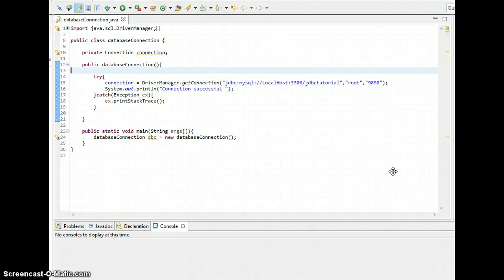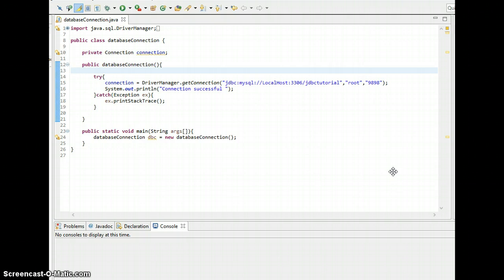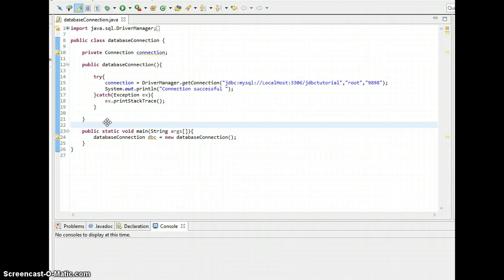What is up guys, this is Arshad Samir. Welcome to the fifth Java JDBC tutorial. In this tutorial, I'm going to show you how to select rows whichever we need. So let's start. We need to create a method in order to select rows.